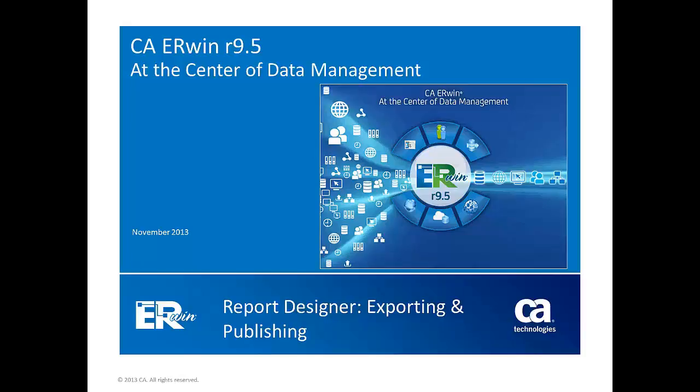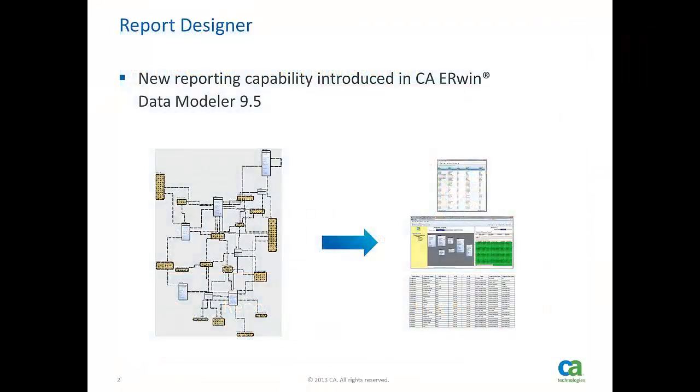Welcome to the CA Erwin Data Modeler Report Designer video. Report Designer is a new reporting feature that has been introduced in CA Erwin Data Modeler 9.5. Report Designer simplifies the process of producing reports from CA Erwin Data Modeler.